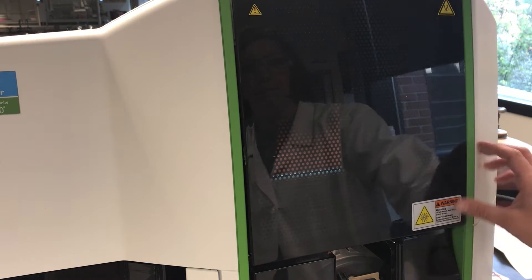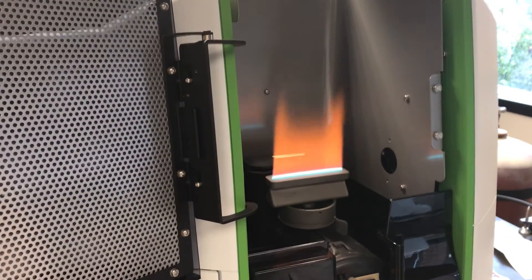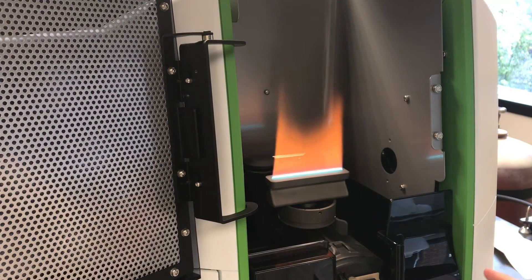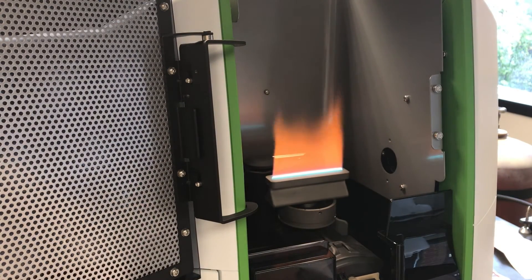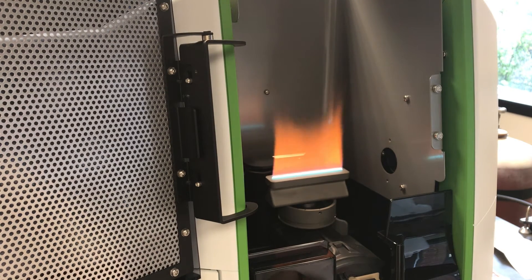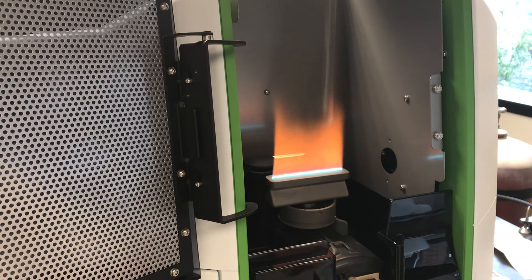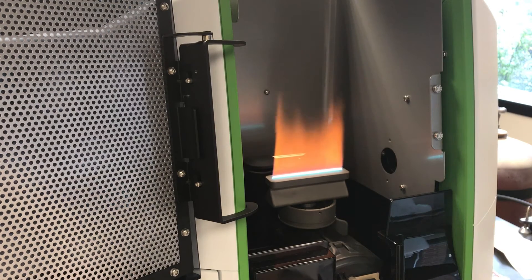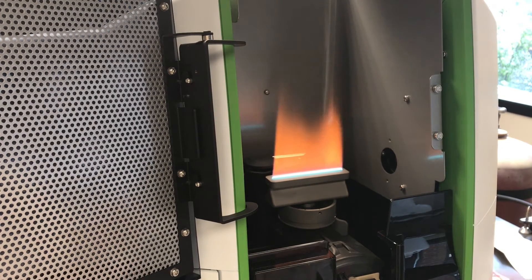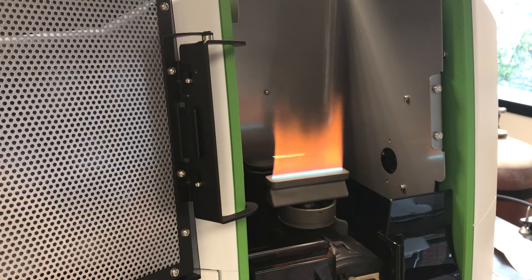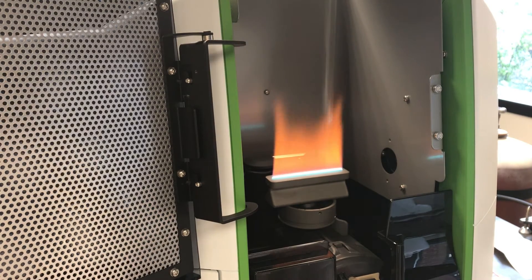Now you can see the flame inside the instrument. You can even open up this door so you can get a better look at the flame. Right now, we're running some deionized water through the system. Clearly, it's not deionized very well. It's very orange, which signifies there's some sort of metal or some element present in that water, likely sodium.